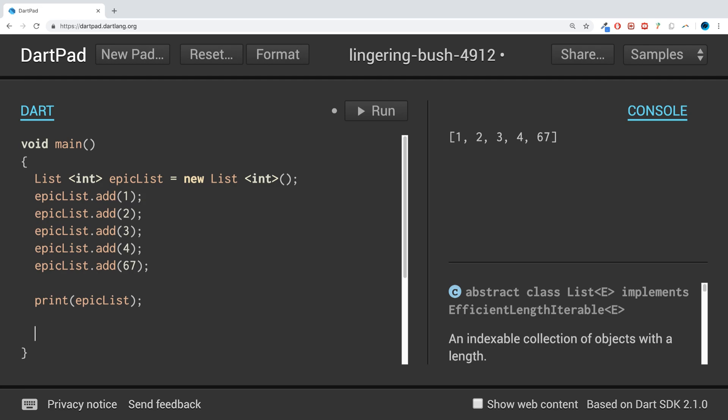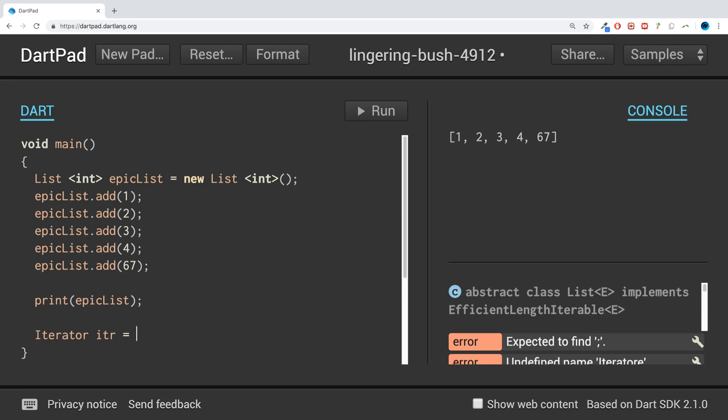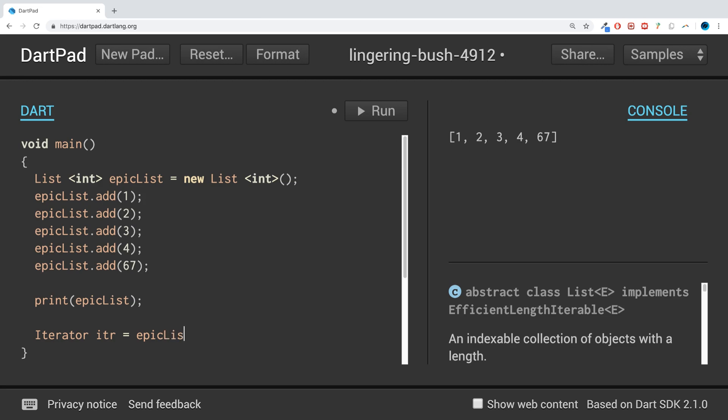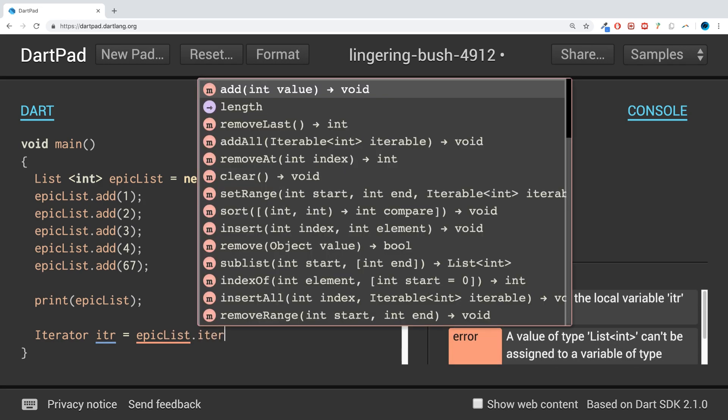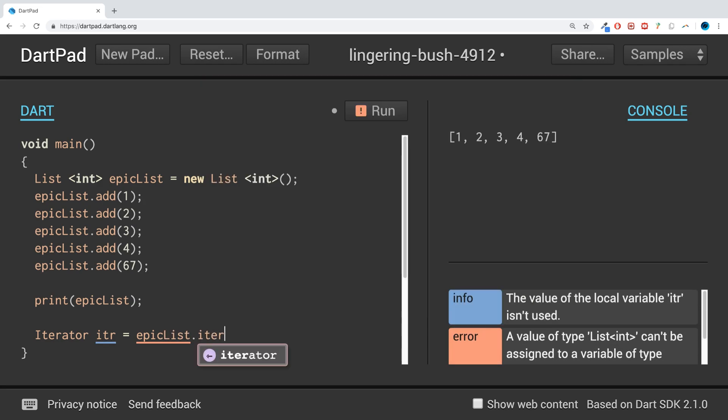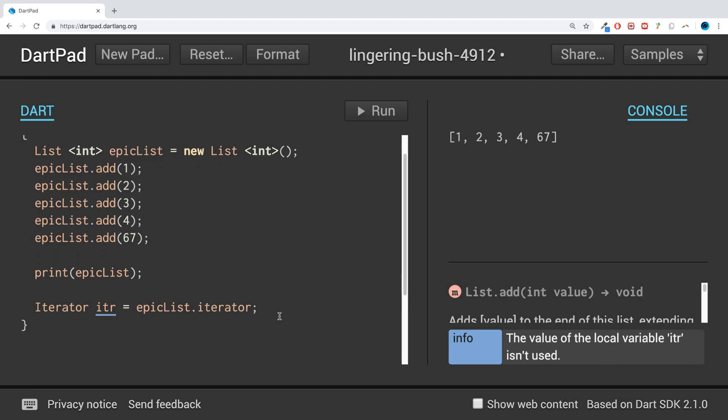What we need to do is create an iterator. So iterator, I'll just call it itr, equals and you want to put the name of the collection, so in this case epicList.iterator. This is what we're going to be using to go over the loop.